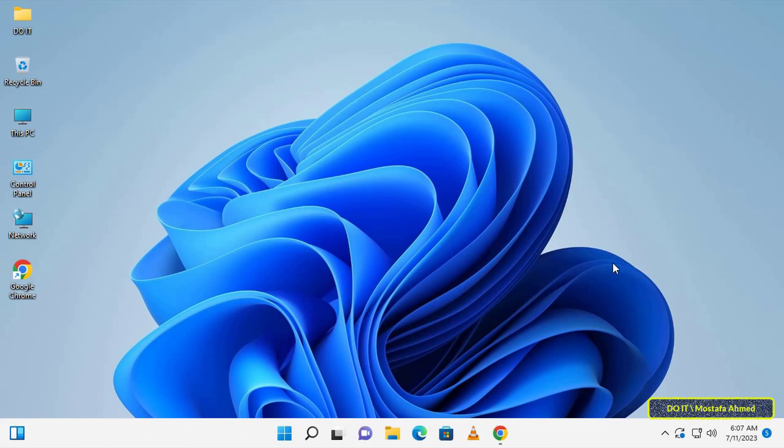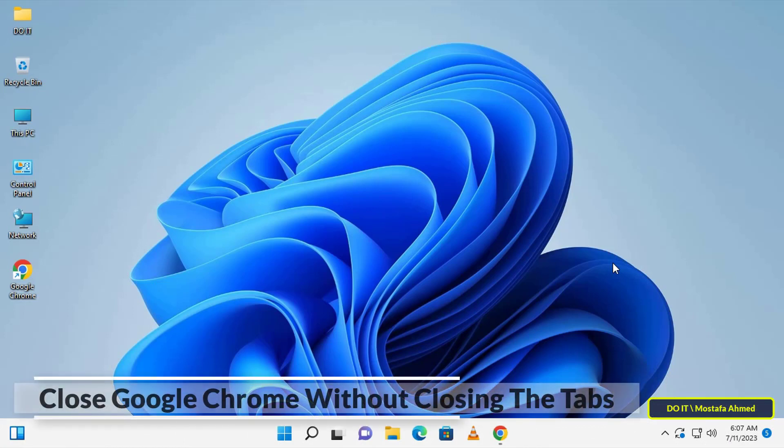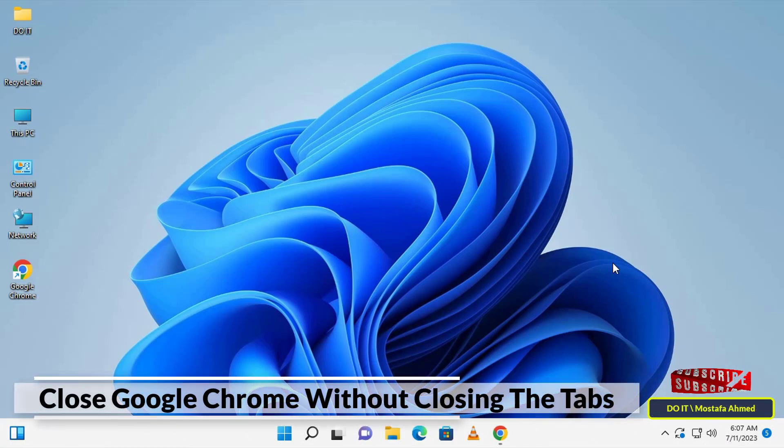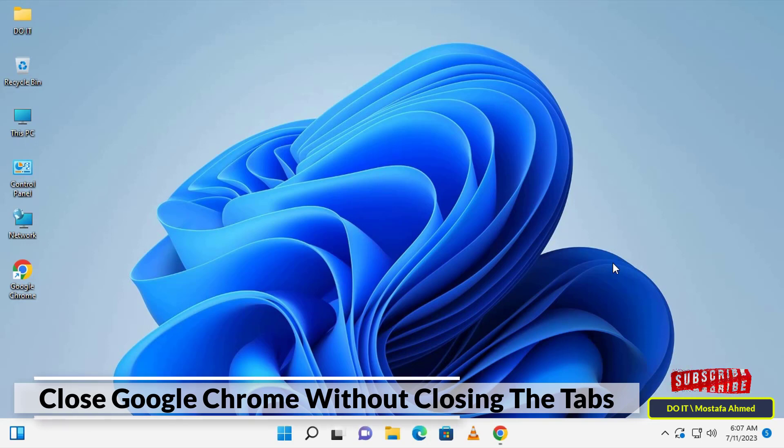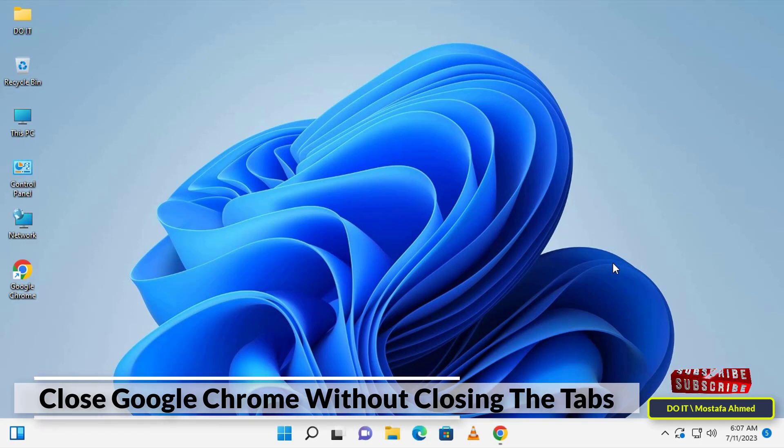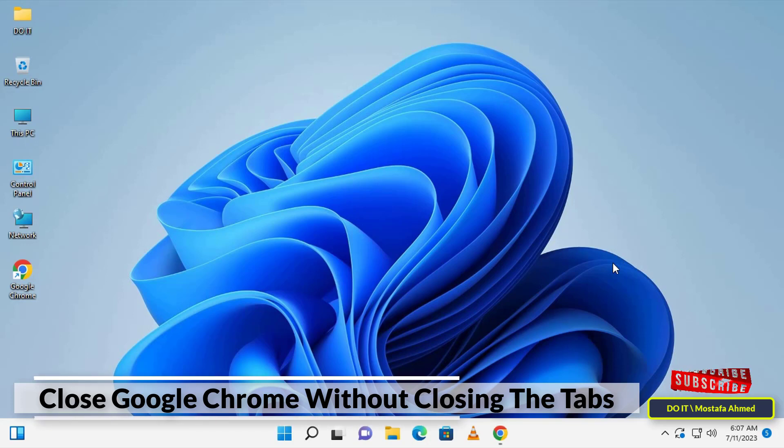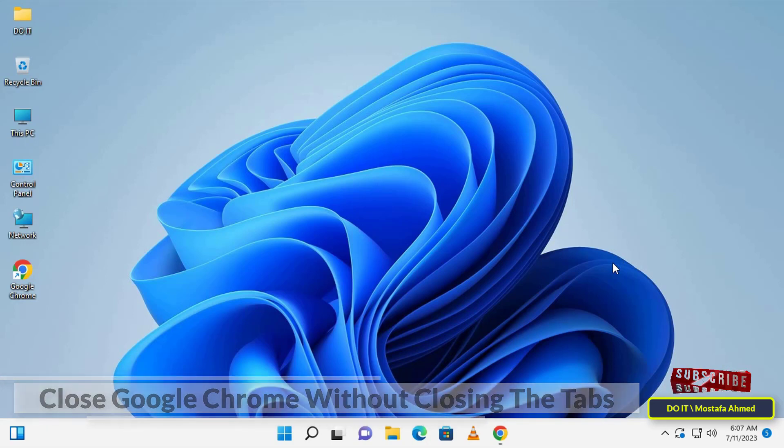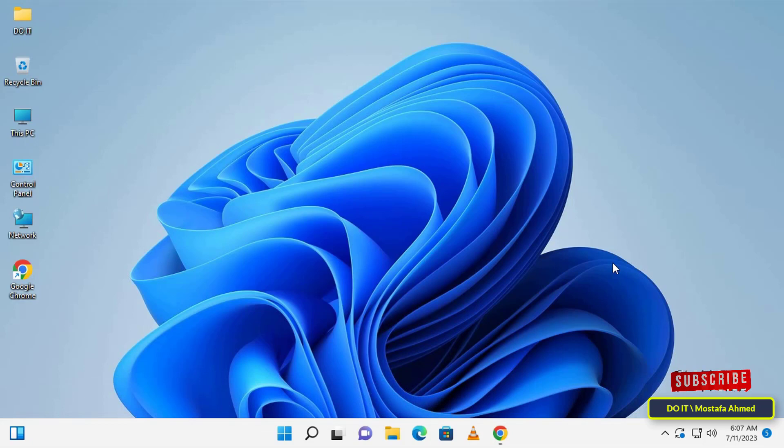Hello everyone and welcome to my channel. In this video I'll show you another feature in Google Chrome, which is how to set Google Chrome to remember tabs after exit. In other words, you can close Chrome browser without closing the last tabs that you opened before closing the browser.